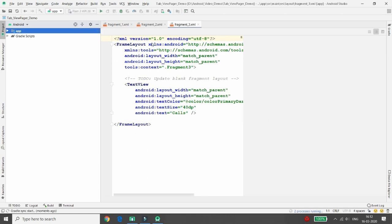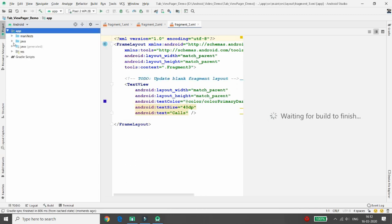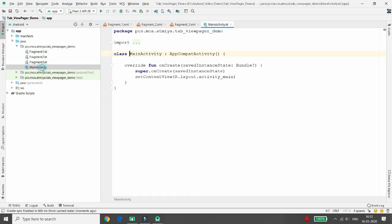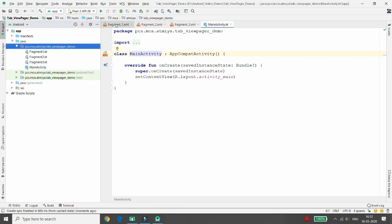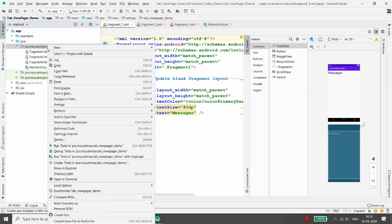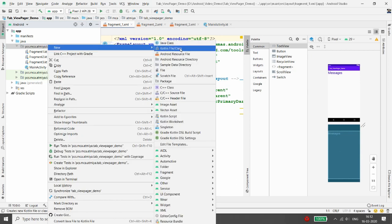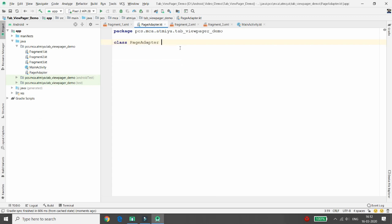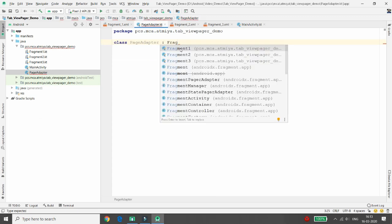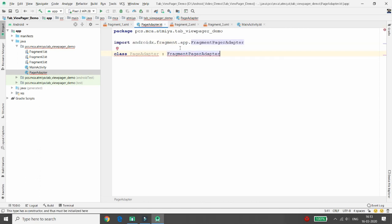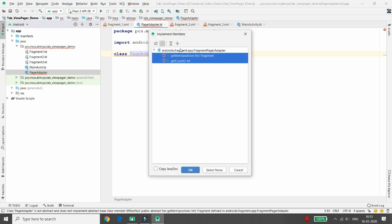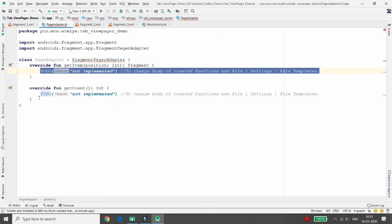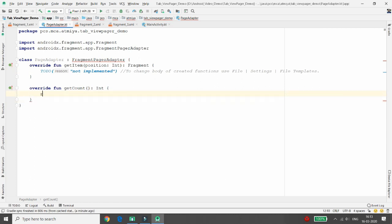Now I want to load all three fragments inside the ViewPager for each tab. Right-click on your package and add a new Kotlin file. Create a class called PageAdapter that inherits from FragmentPageAdapter. We need at least two methods: getCount — to specify how many tabs — and getItem — to specify what to load for each tab. In getCount, simply return 3.